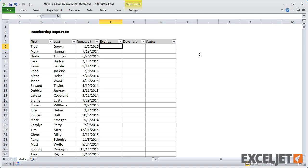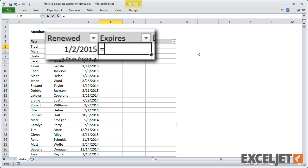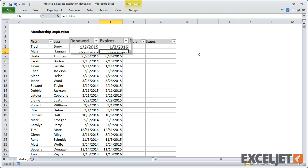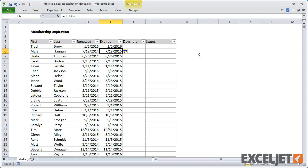Now let's calculate the expiration dates. These are supposed to be at the end of the same month, one year later, but let's just use a simple hack first to get in the ballpark. As you've seen in earlier videos, dates are just serial numbers, so we can just enter a formula that adds 365 days to the renewed date.